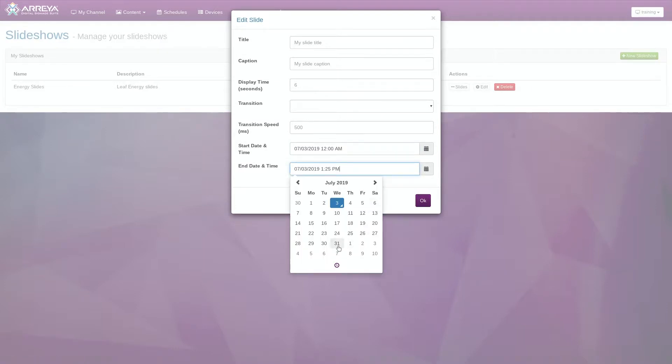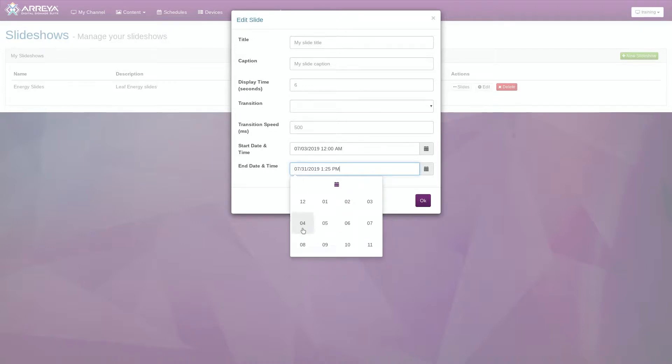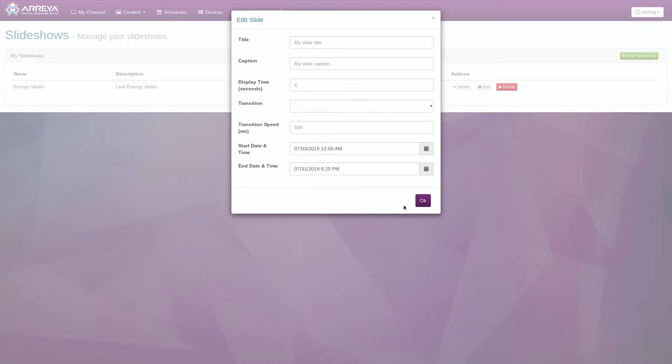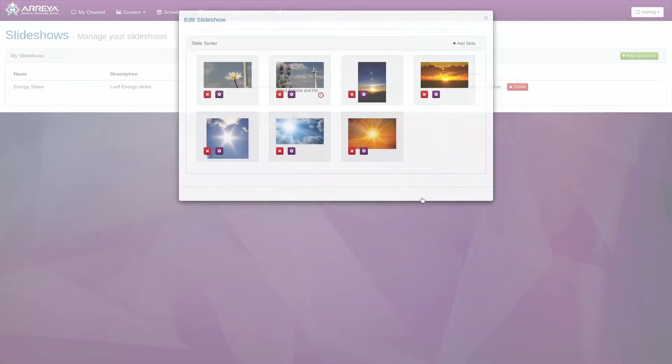The End Date and Time field allows you to schedule when the slide is removed. Like the Start Date and Time field, you can click the Calendar icon to adjust the time and date. Once you have adjusted these settings to your liking, click OK to apply them.